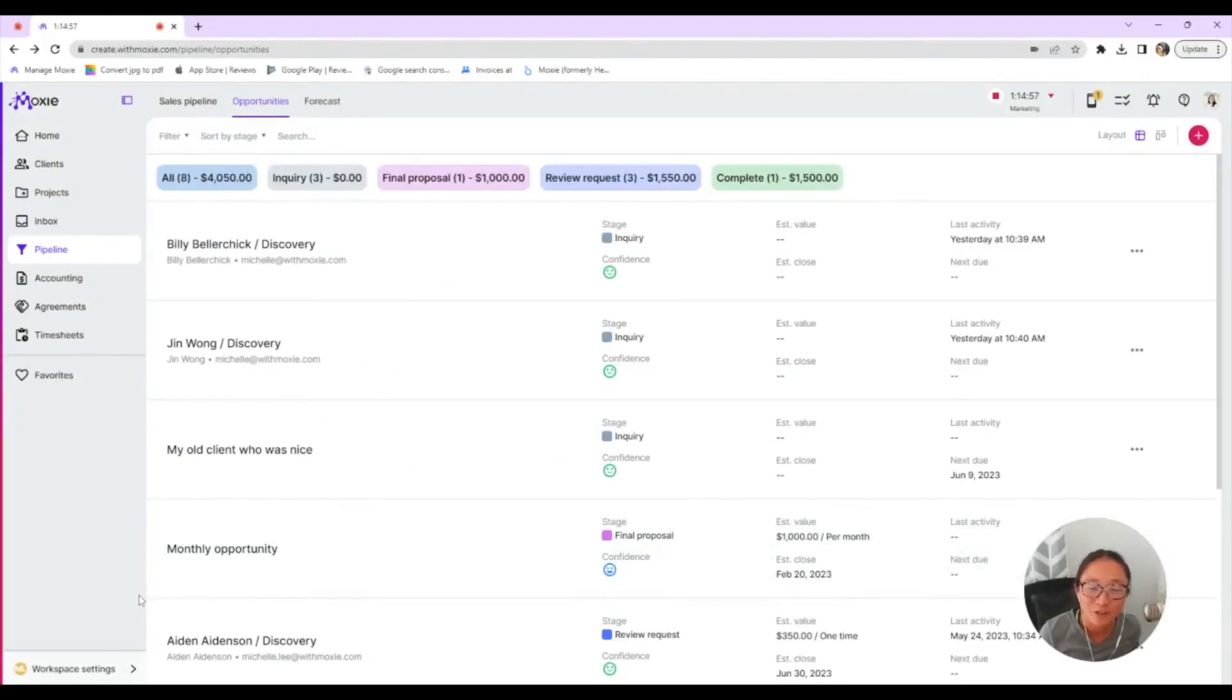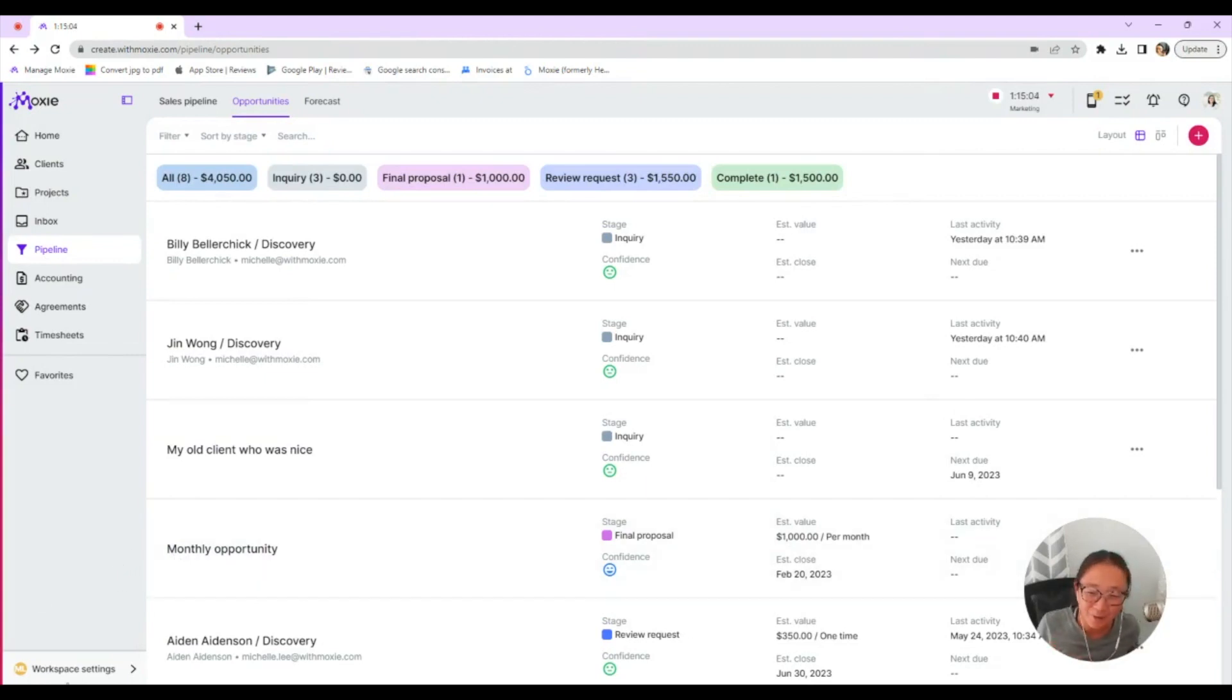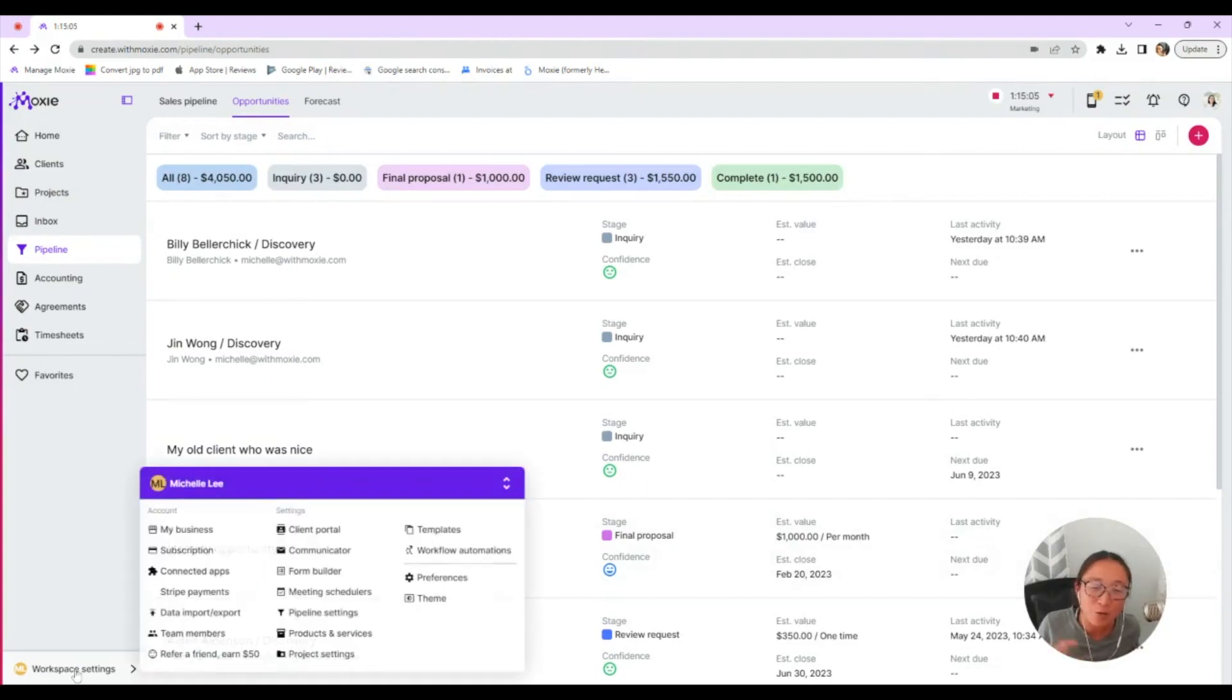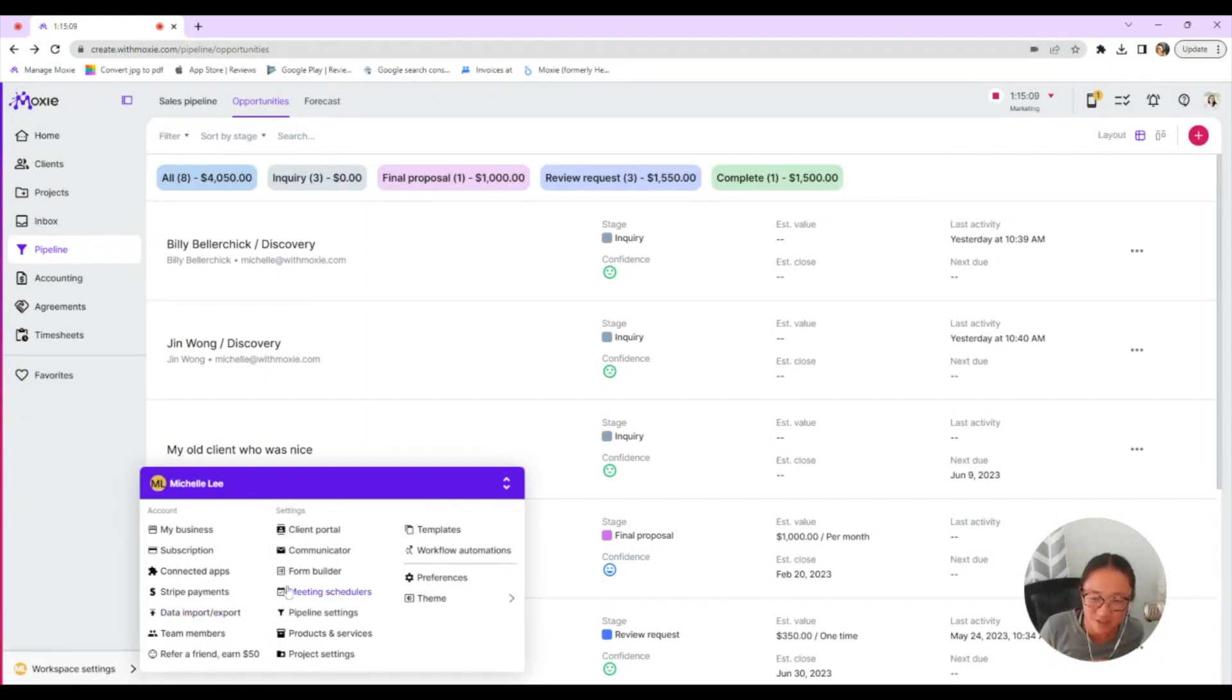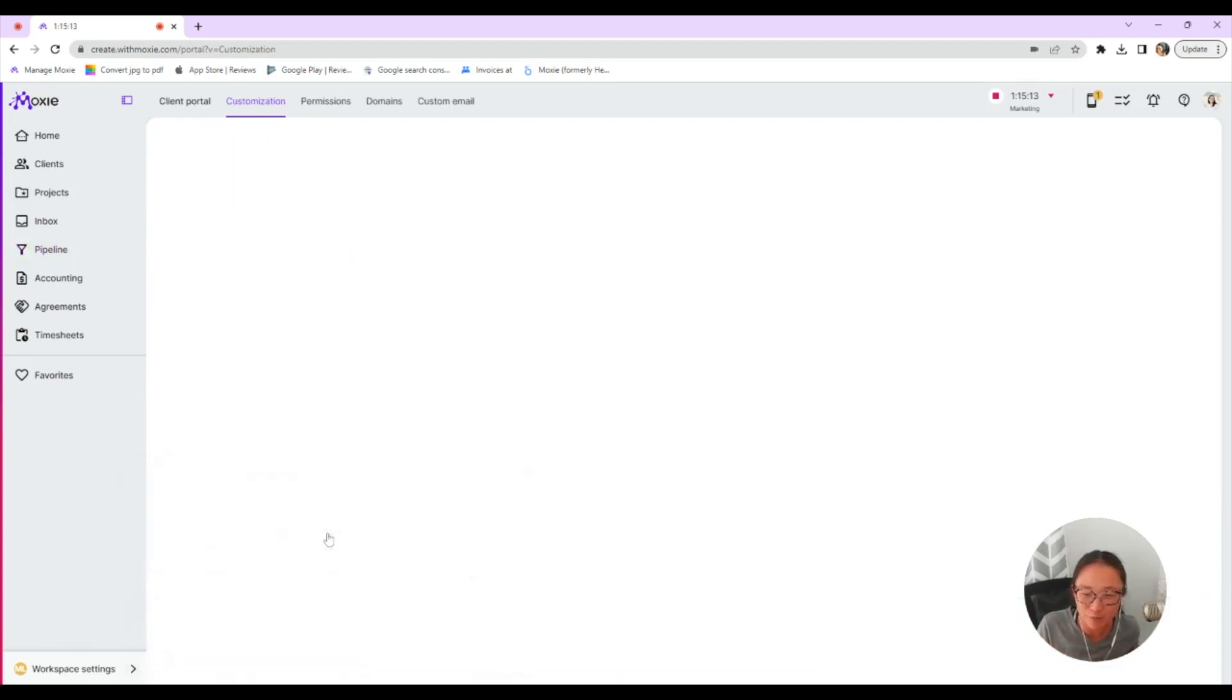Working with your clients can be difficult and we can't change that, but we can help you create one space for you and your clients that you can always send your clients to so that they have their own space. This is your client portal.